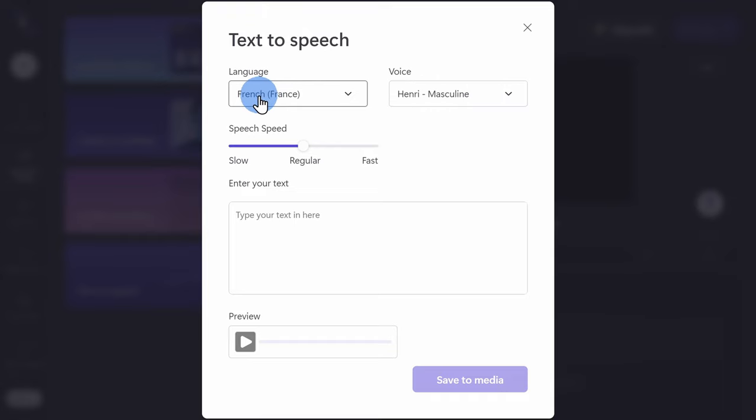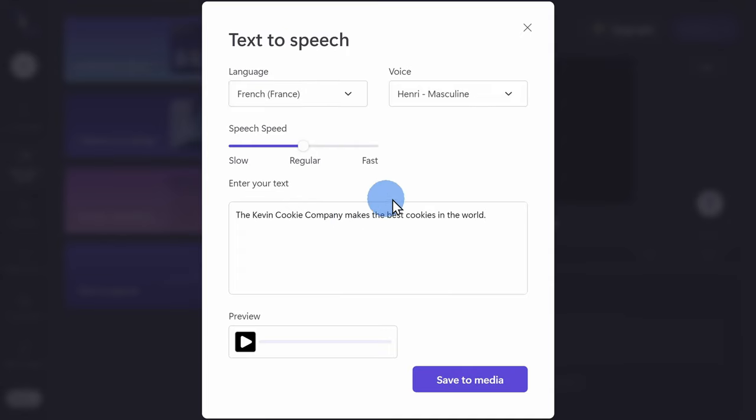So, as an example, I can choose French as my language and then I could still enter an English text, so it'll sound like a French person is trying to say my text.